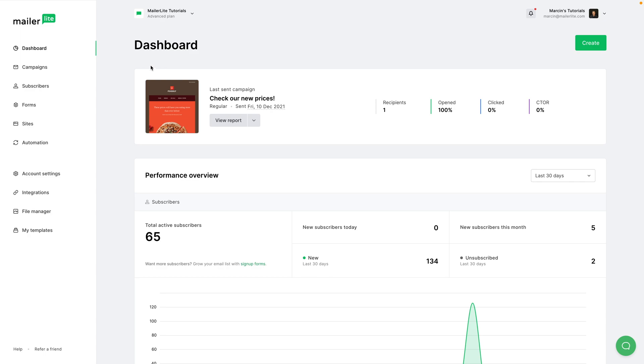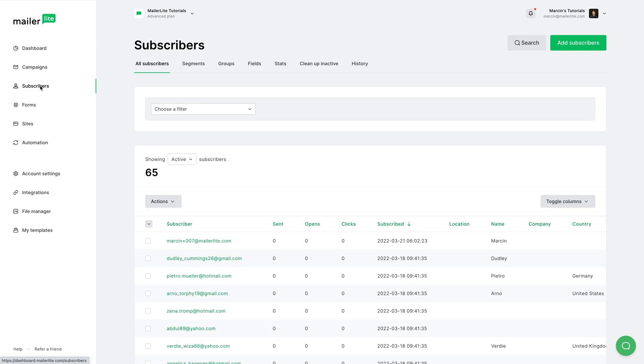To see the difference between segments and groups, let's go to subscribers and let's click segments.